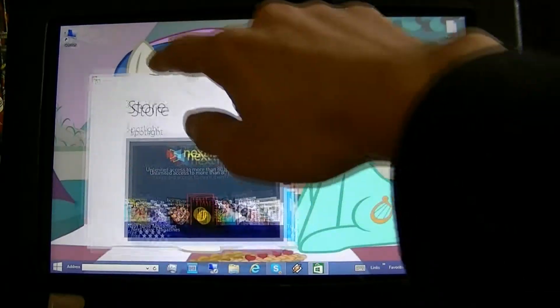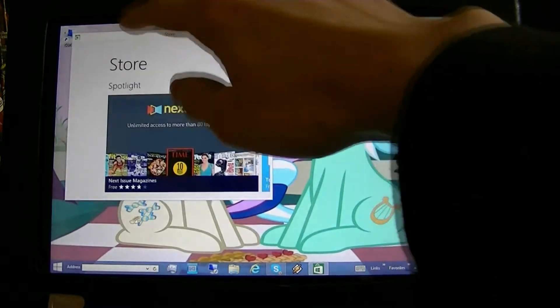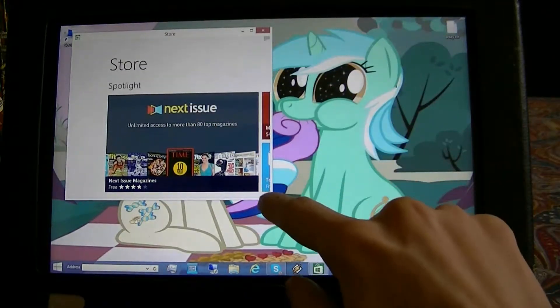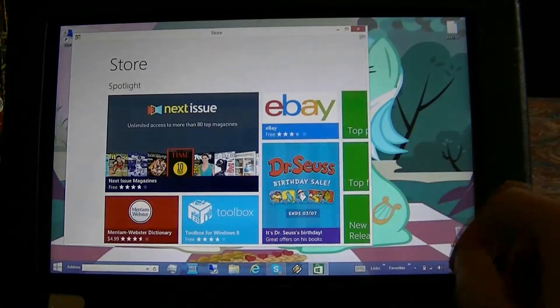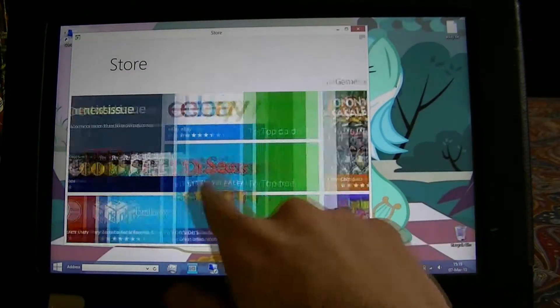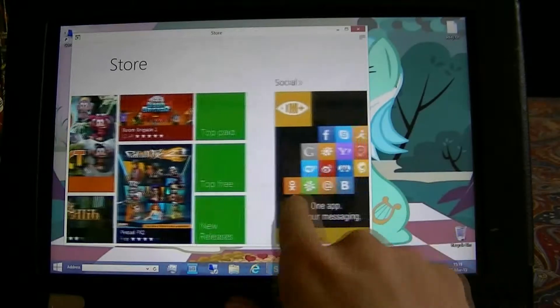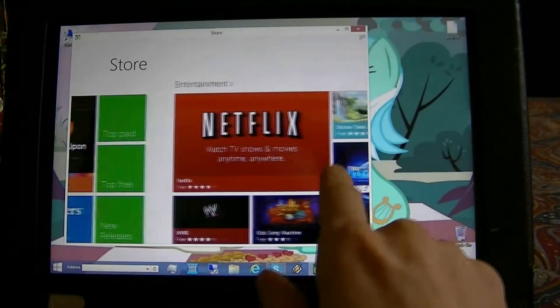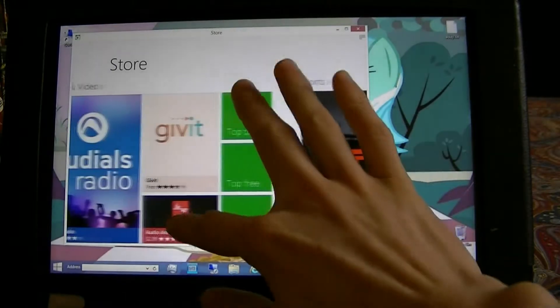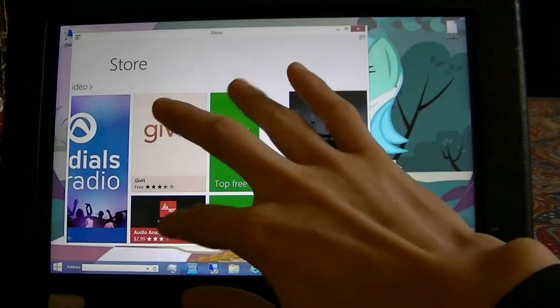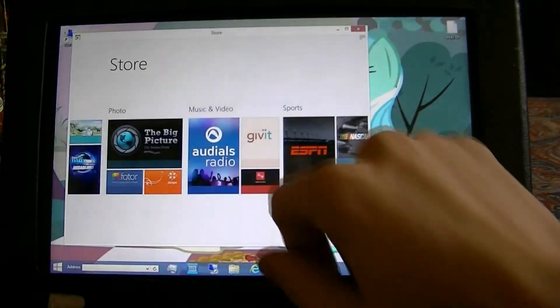So we'll resize it. There you go - you've got the Store resized with all the functions of touch.